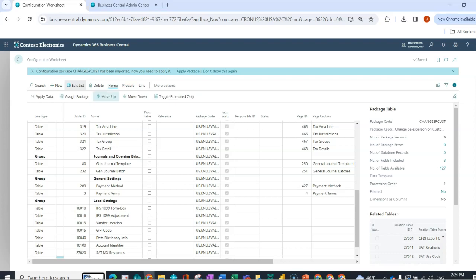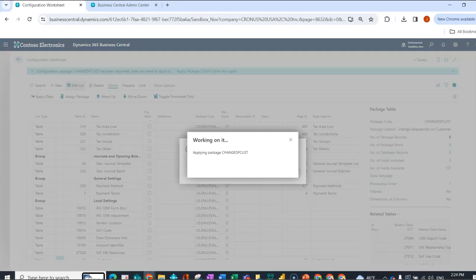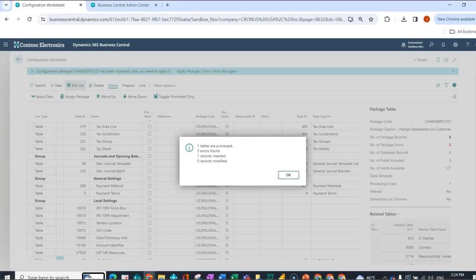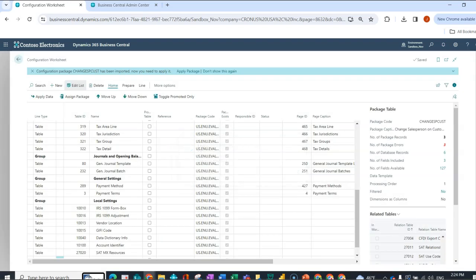So here I'm going to go to home and I'm going to say apply data. So now it's taking everything out of the package. So you'll see here that three errors were found, one record was inserted, and zero records were modified. So the other thing you may or may not have noticed is that my database records went from five to six. So again, I had shown you when I made an error where I changed the primary key. So very important to be very careful and not do that.